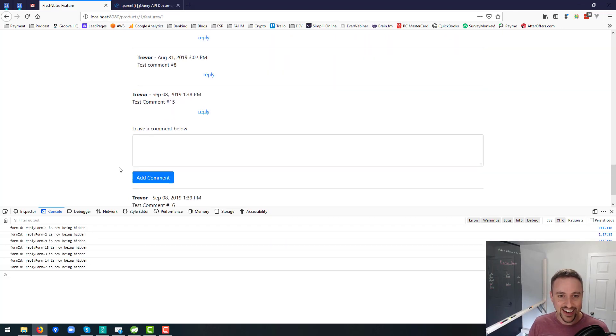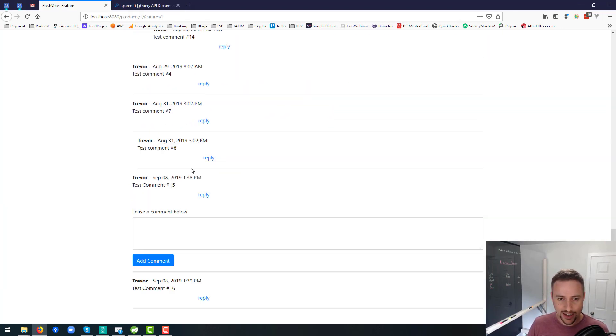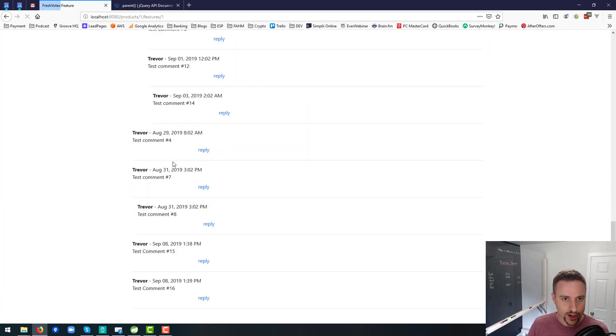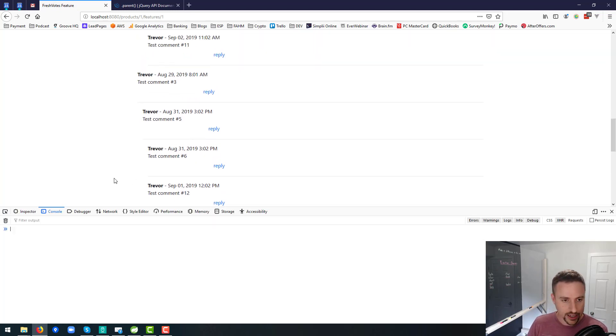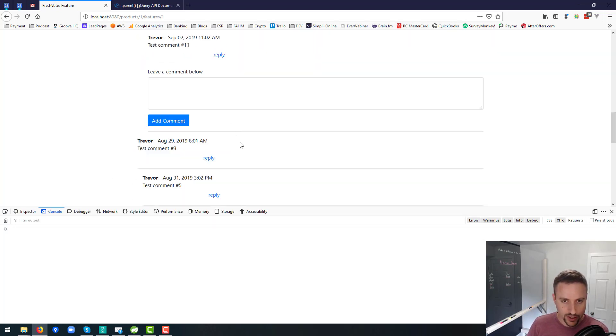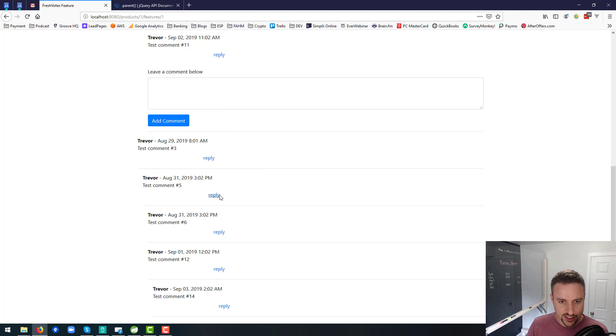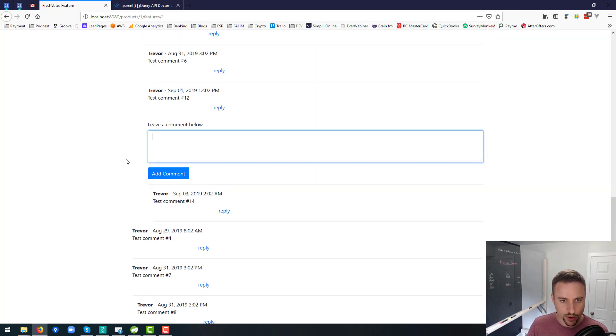So there we go. We got that working quite nicely. Let me refresh and I just got rid of the console logger because I don't want to clutter up the console. And there you go. It's working as I expected it to work.